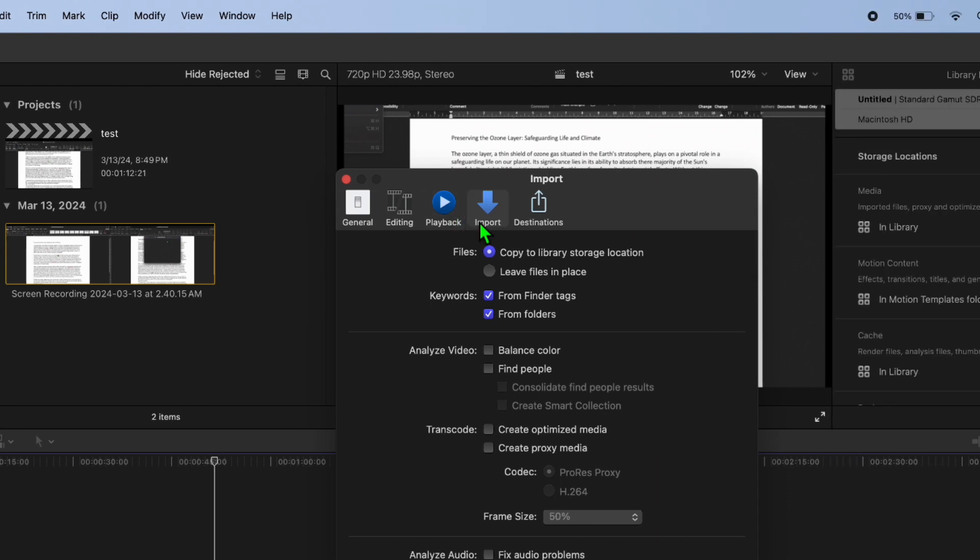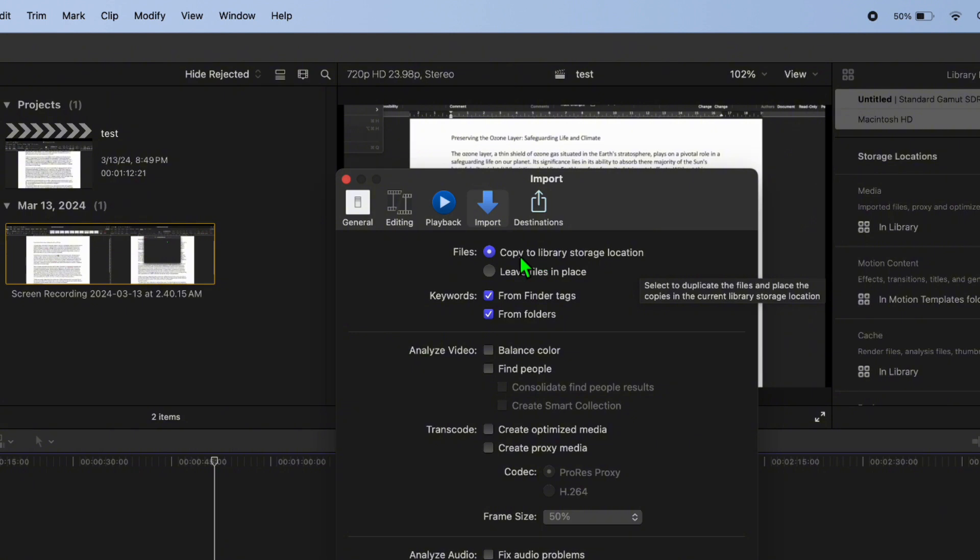In the Settings window that opens, click on the Import tab. Verify that Copy to Library Storage Location is selected at the top. This ensures all media is stored within the library.